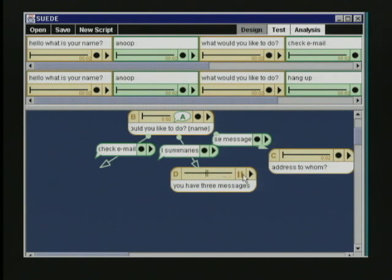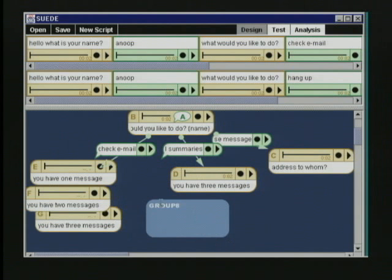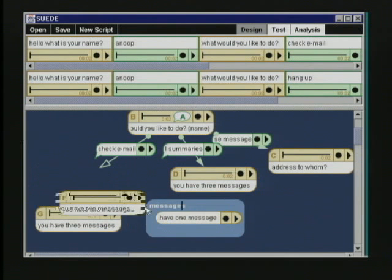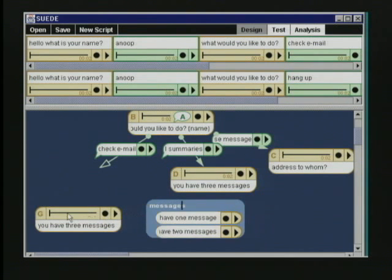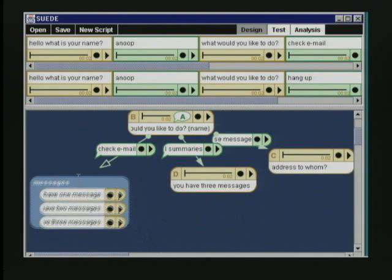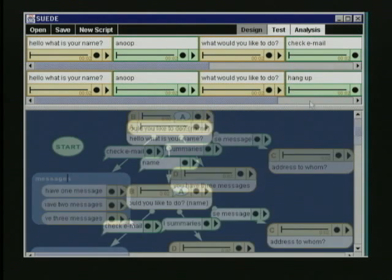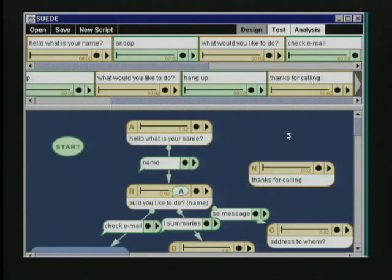You have three messages. Gesturing on the background creates a group. Cards in a group form a set of possible prompts. Links can be created to and from groups, just like cards. Gesturing from the background onto a card creates a global. Globals are always available as responses.